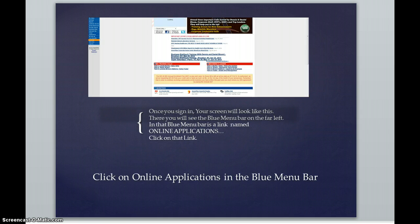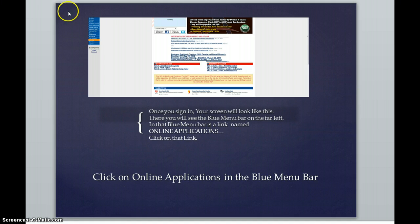Once you have signed in, your page is basically going to look like this. This is the home page. In the blue menu bar on the left hand side right here, you're going to see that blue menu bar.